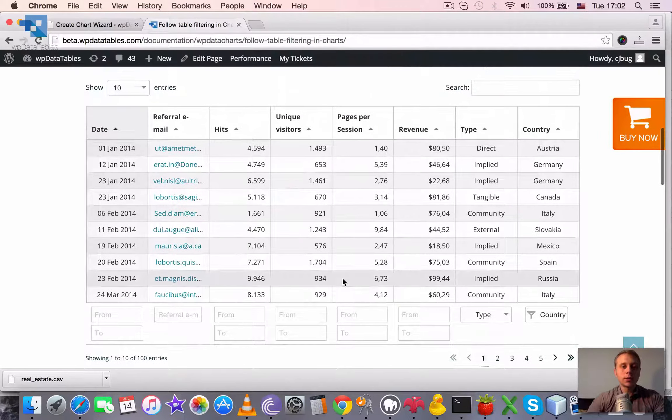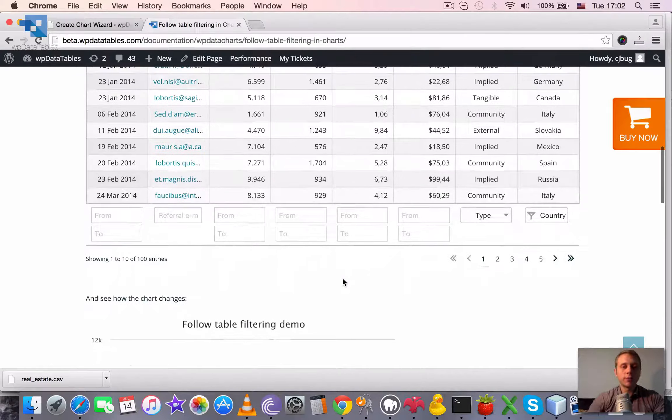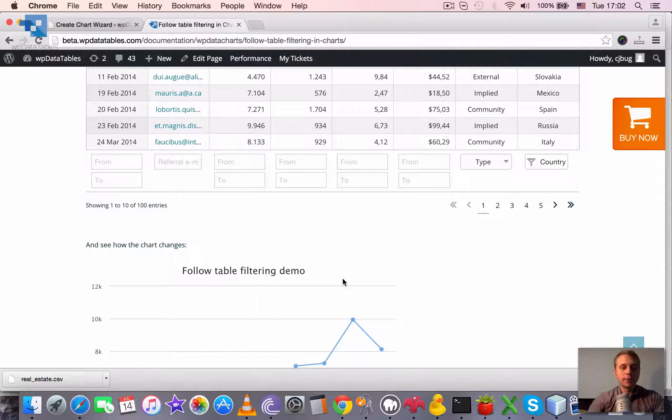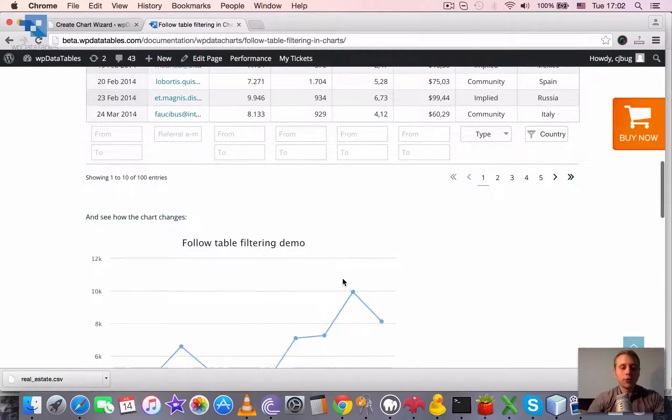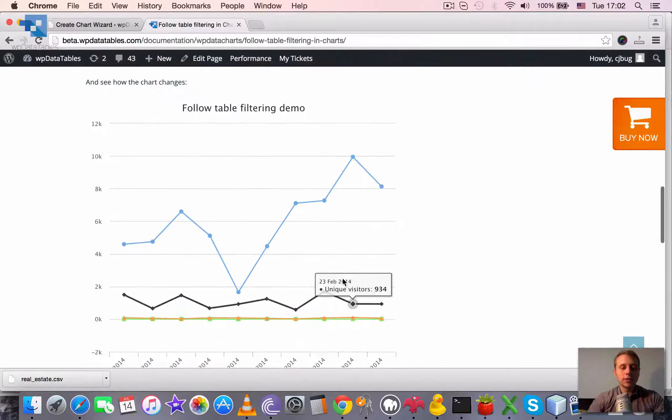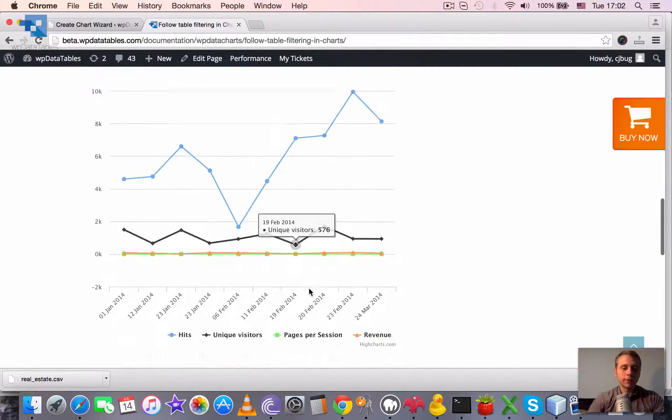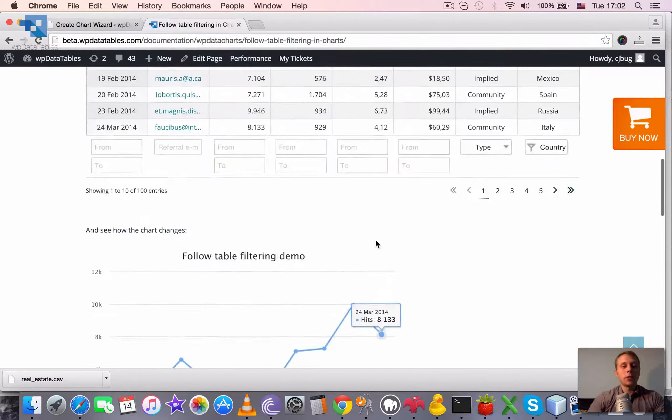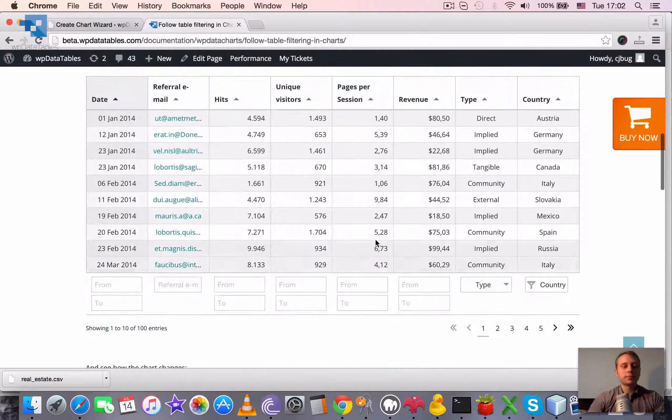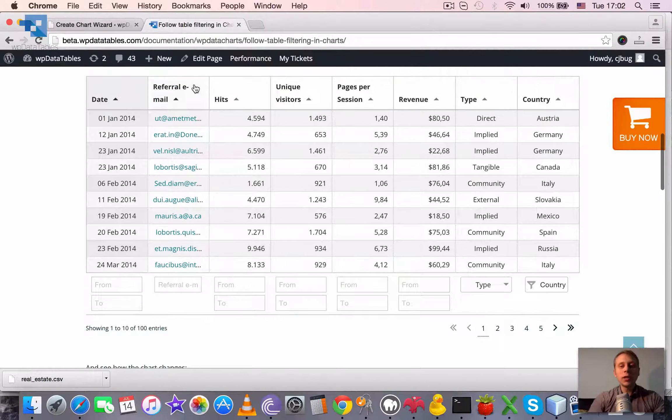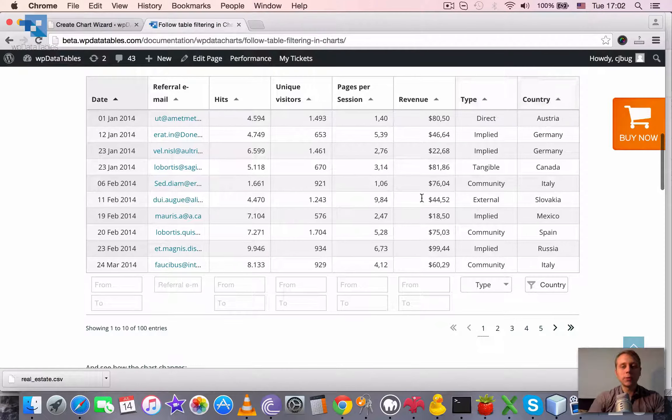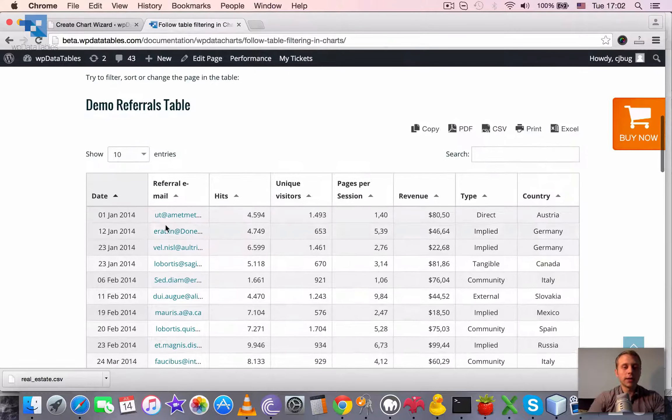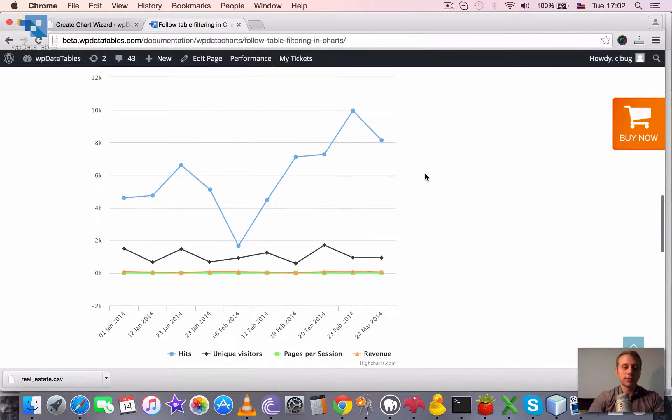It works the same way for all chart types and for both rendering engines, and it will work for other rendering engines if we add that. So basically, whenever we do anything with the table, sort it, switch pages or filter it by any of the columns or change the number of entries displayed, the chart gets rebuilt.